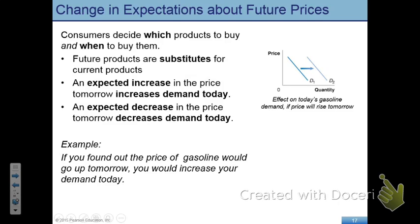We're going to start with expectation from the buyer side. Let's say a buyer expects that in the future the price of goods they are buying will go up. What do you do? Can you buy all of these goods? Can you buy milk, store it for five years, and when the price goes up take that milk out of your refrigerator? You simply cannot. There is a deeper implication for how expectation affects your demand.